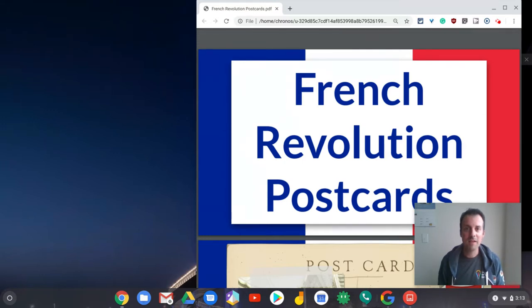Hi, I'm Tom Mullaney. I'm here today to tell you how I use Screencastify Premium to teach students content.